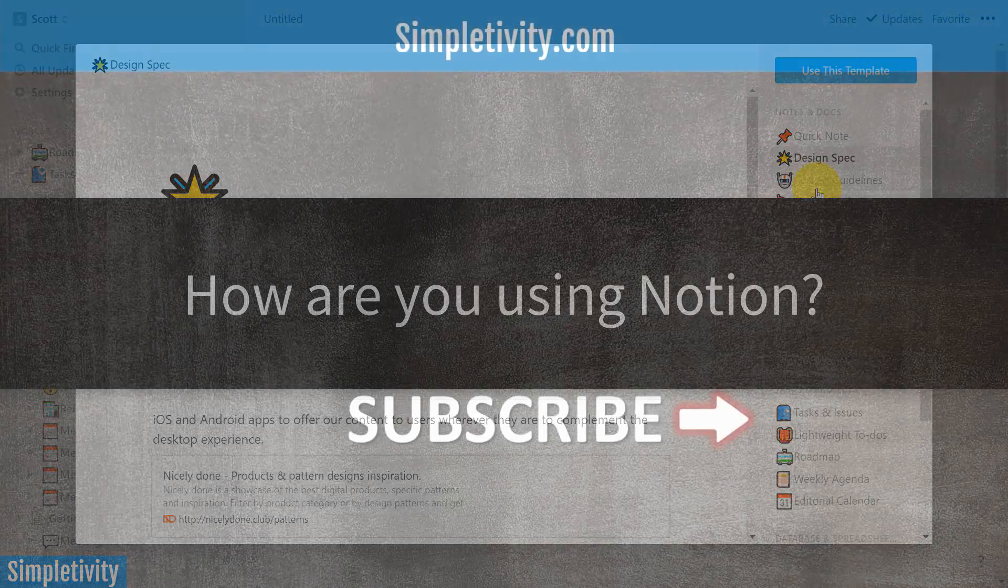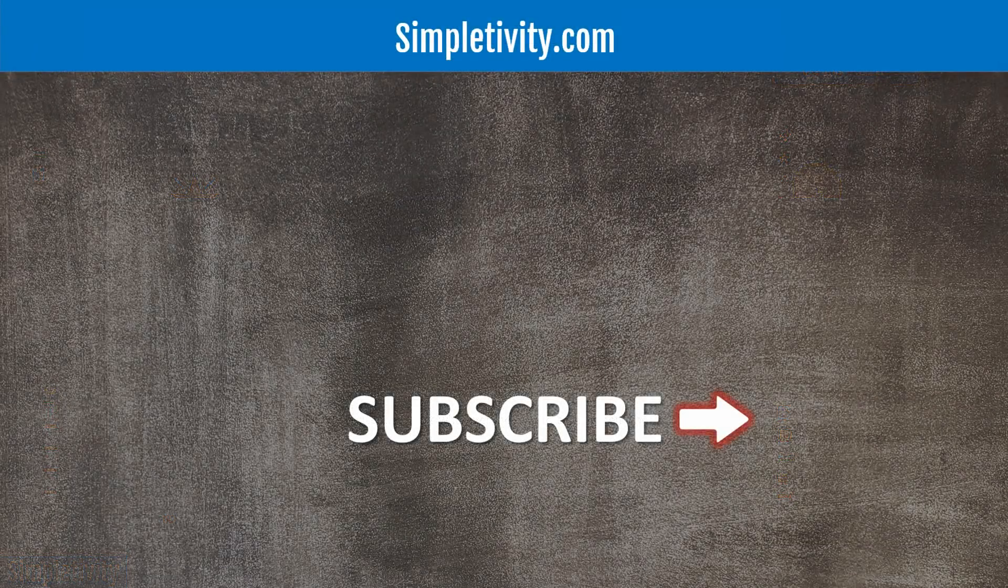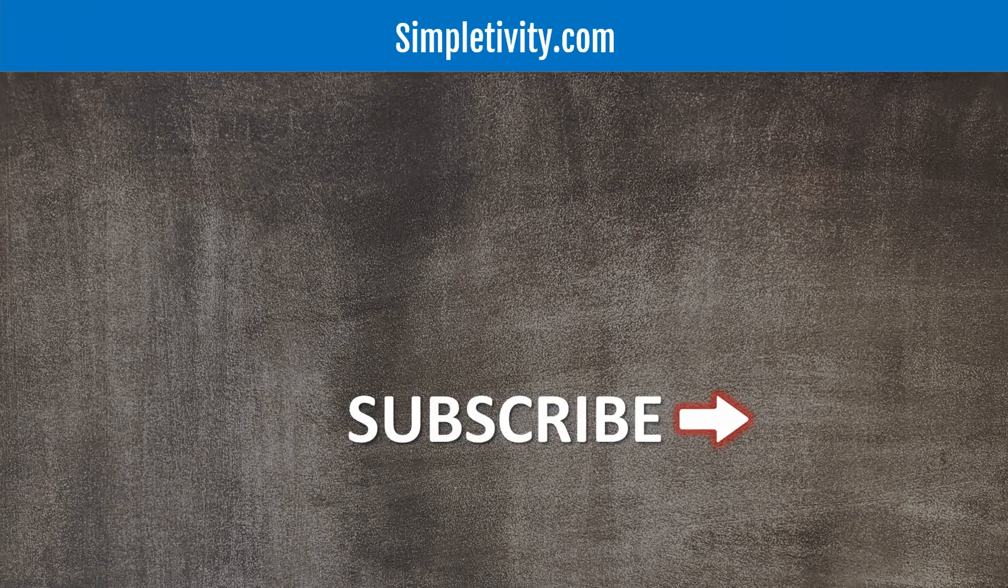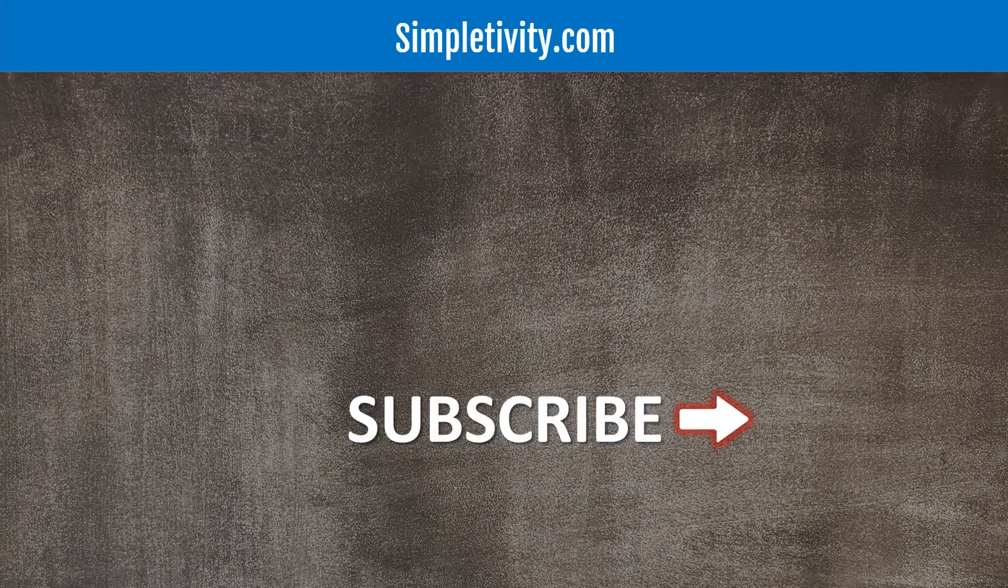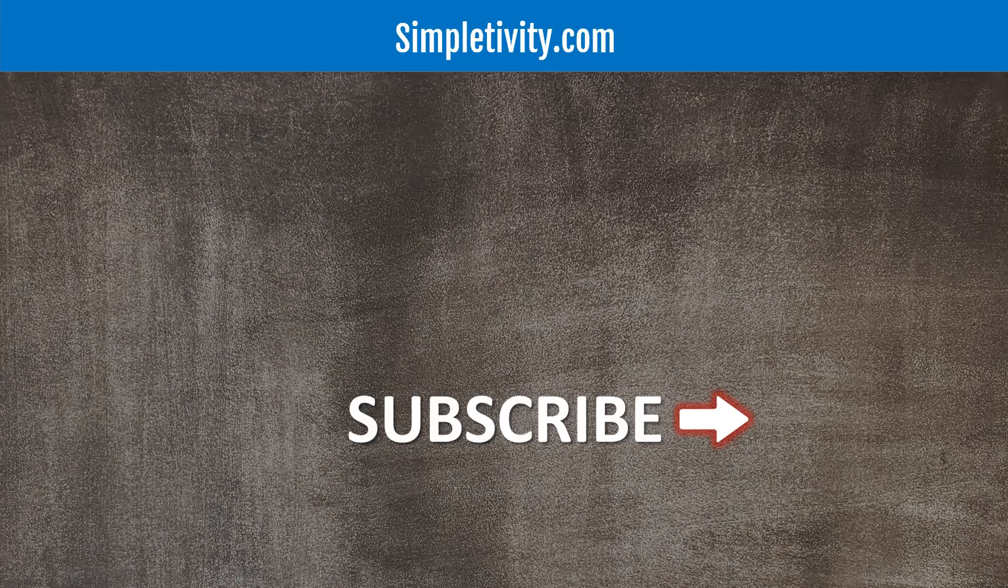Thank you so much for watching today's video. I hope you subscribe right here to the Simpletivity channel. Give this video a thumbs up. And don't forget to leave me a comment down below. Remember, being productive does not need to be difficult. In fact, it's very simple.